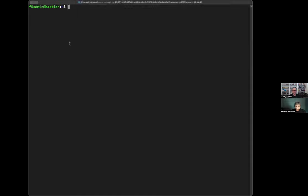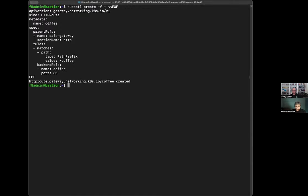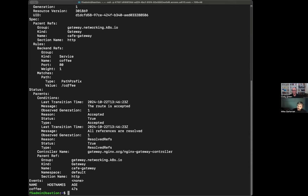Now that my gateway is available, I need to define my routes. In this scenario, I'm creating a new route called coffee. I'm specifying what the gateway is going to be — we created the Cafe Gateway — and I'm looking for any path that is slash coffee to use the back-end service of coffee on port 80. I'm deploying in the default namespace, so my gateway API and my service are both in the same namespace and able to communicate. We have our service deployed, our gateway API deployed, and our route deployed. I can show you the route status — our path is valid, and we're ready to accept traffic.